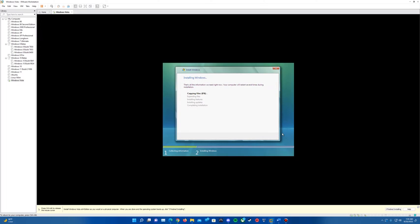The installation process will begin. Of the five steps on the list, expanding files takes the longest — completing installation might be close. Just let it sit and do its thing; how long it takes will vary based on your hardware. Once it gets through copying files, expanding files, installing features, and installing updates, it will reach the completing installation step, sit there for a bit, and then reboot. The percentage will gradually go up. I'll come back once we get to the first restart point.